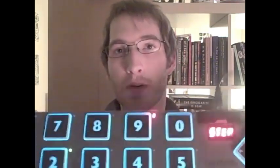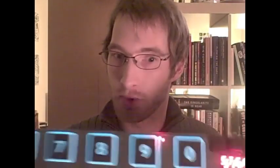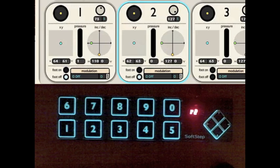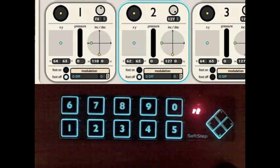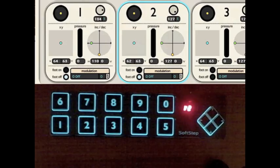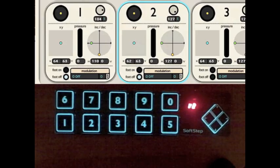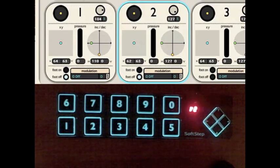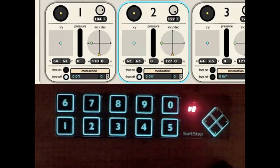I'm going to show you now what makes this foot controller really special. Unlike a normal foot controller, which is just an on and off switch, each pad on the SoftStep is a continuous controller with 5 degrees of freedom. So it's got up, down, left, right, pressure, and clockwise and counterclockwise motion.